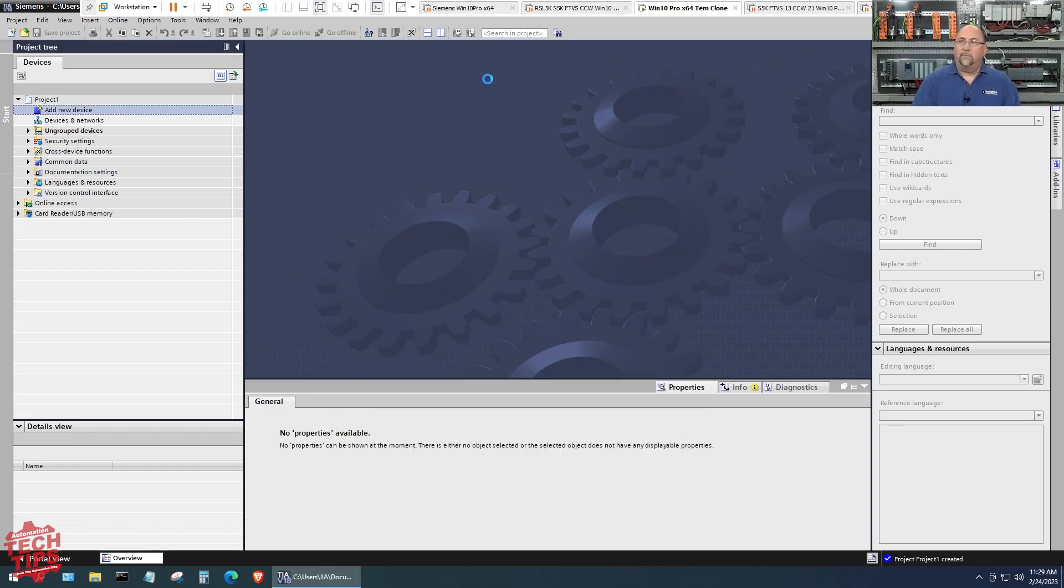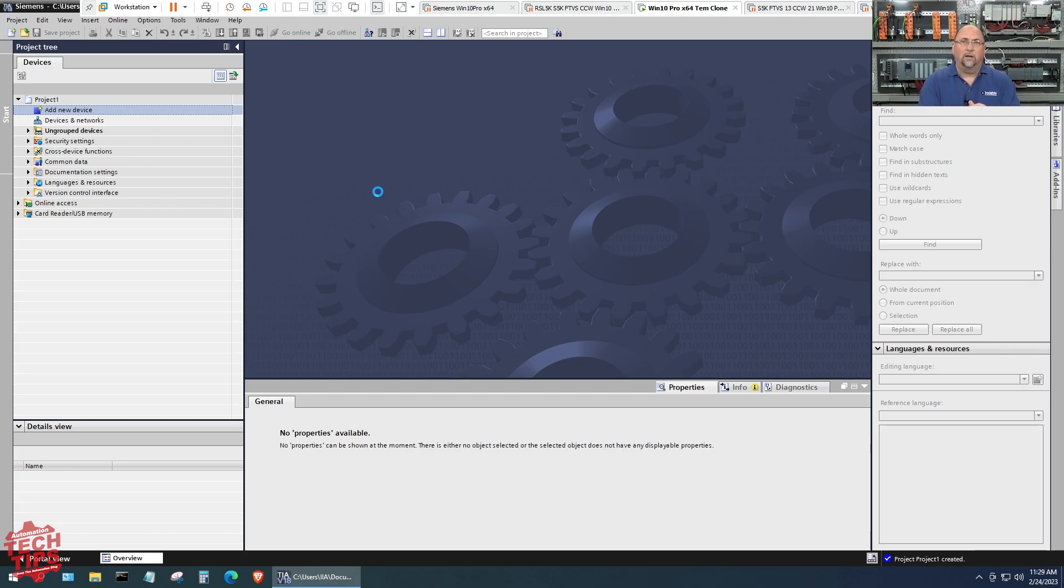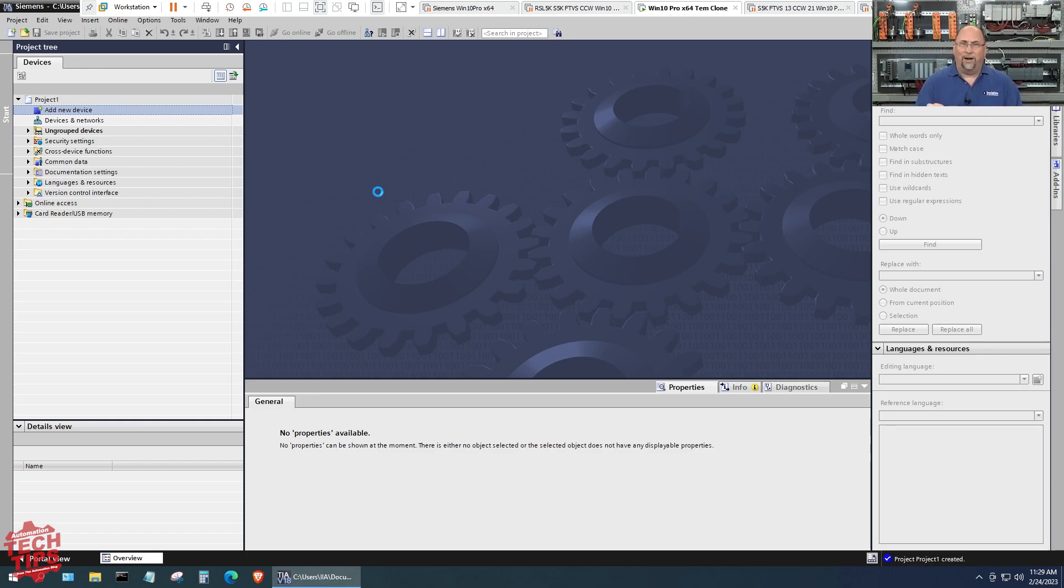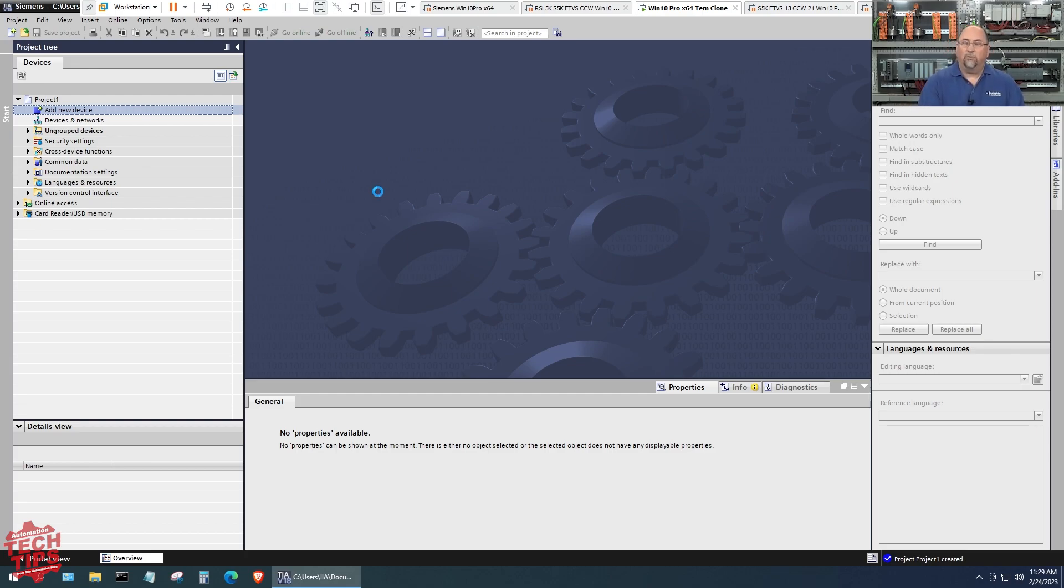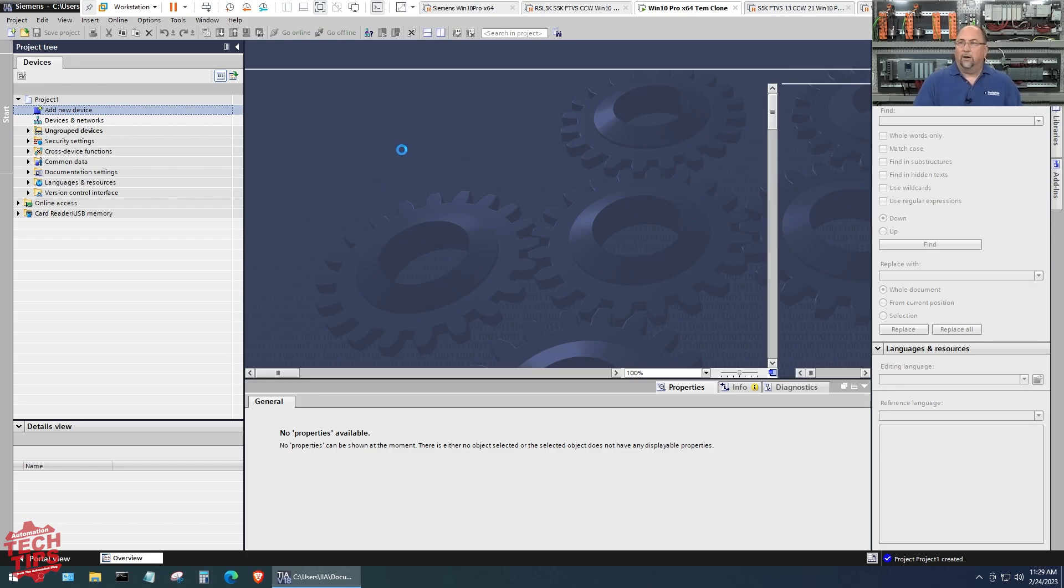I'll click on okay. This is going to go ahead and add the CPU to my system here. Then I'll go ahead and I'm just going to document one input and one output. So I'll call the first input PB1 for push button one and the first output PL1 for pilot light one.